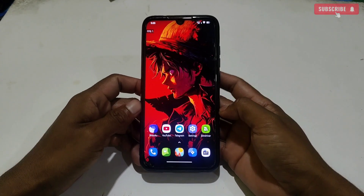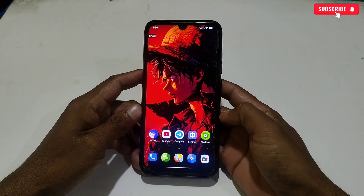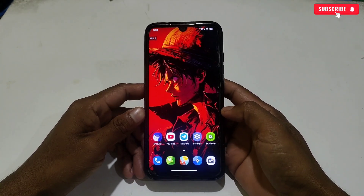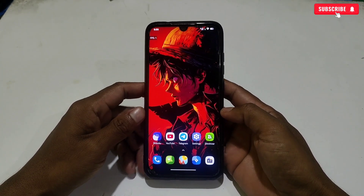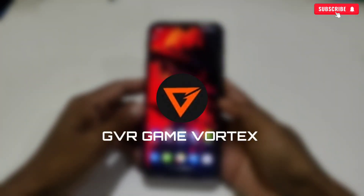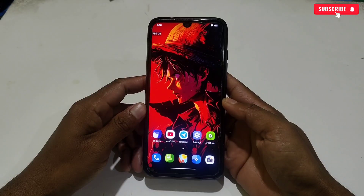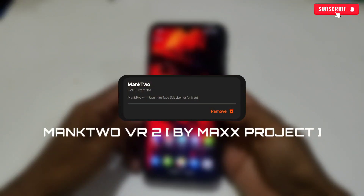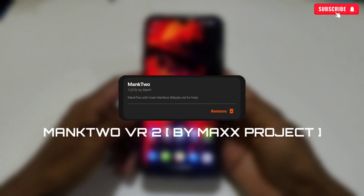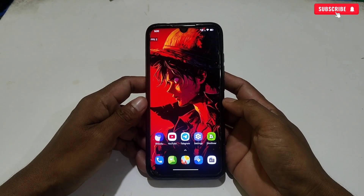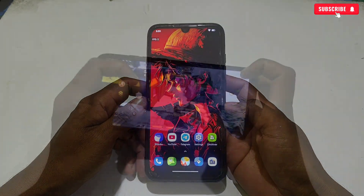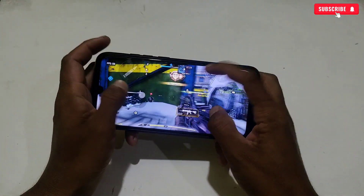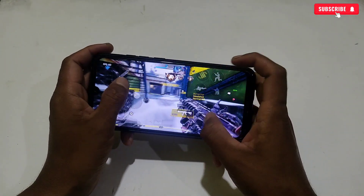Hello everyone, welcome back to another video. Today we will discuss a new special updated gaming module for GVR Game Vortex. The module name is Mank 2 Version 2 by Max Project, so all the credit and a big thanks goes to them.